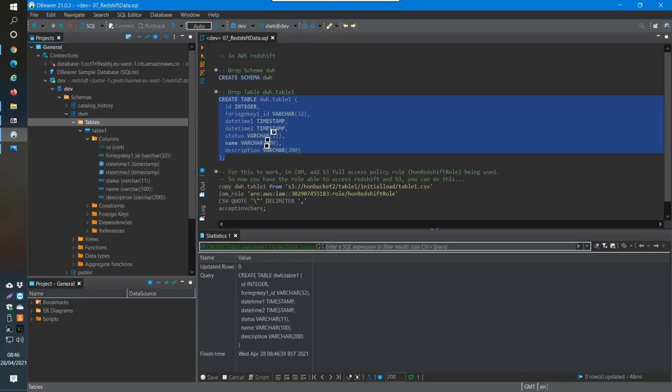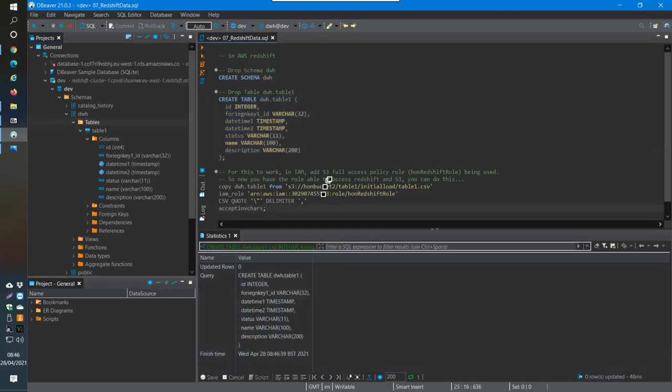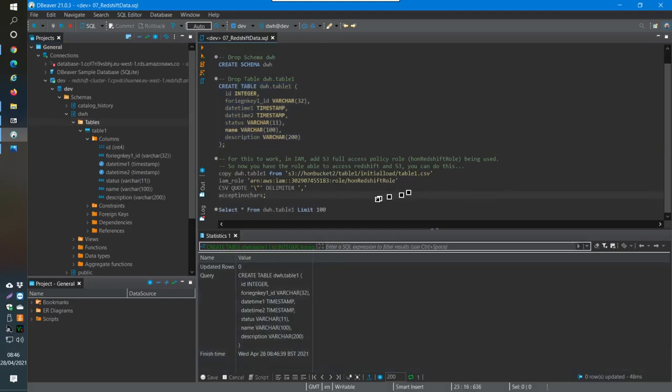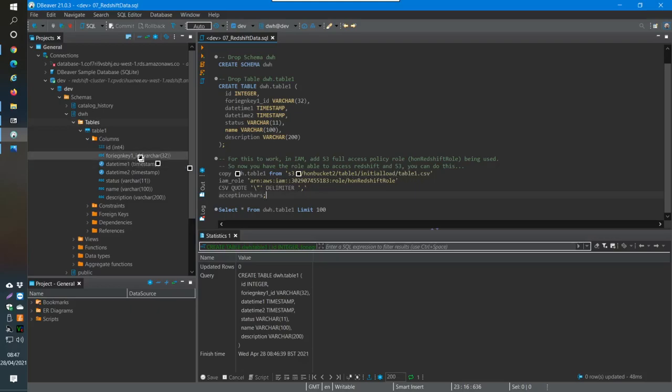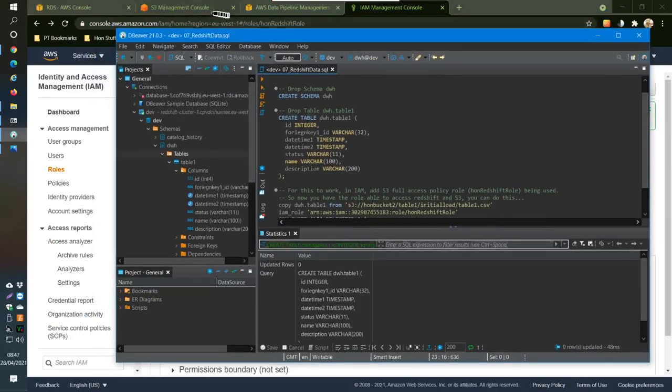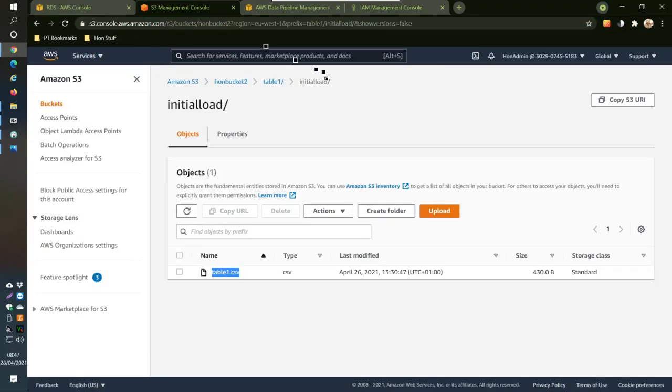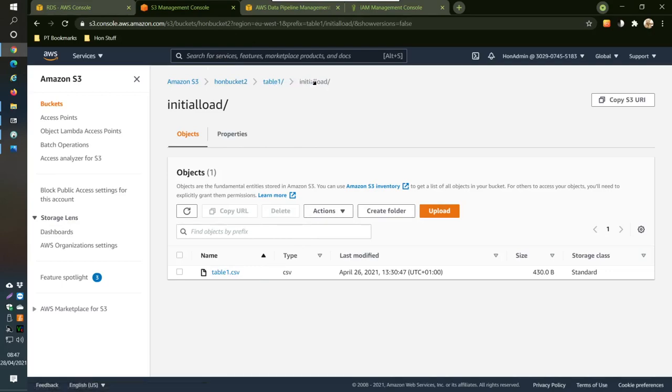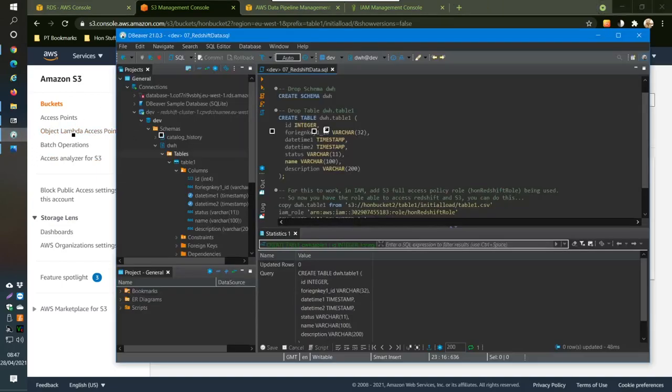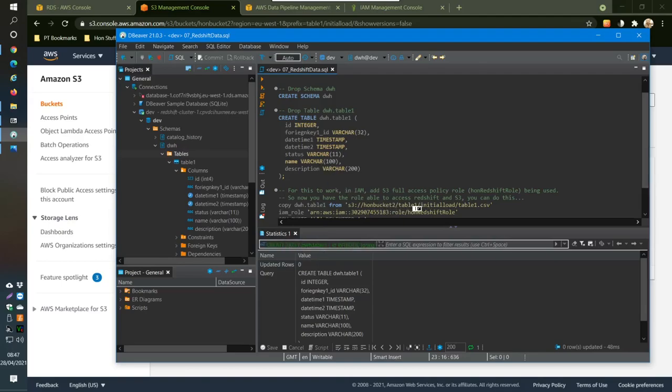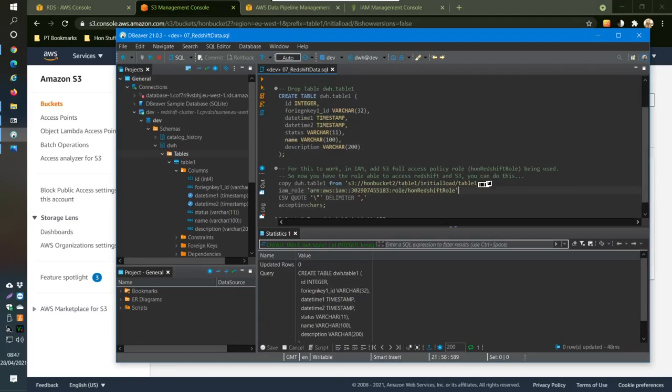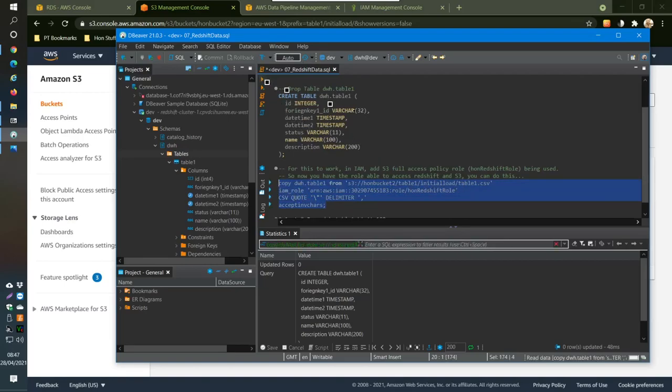Now what I want to do is import this CSV file. This CSV file is sitting in my AWS S3 here, bucket two, table one initial load, and it's called table one CSV. So I come in here and I look at this, and if I run this, it should just copy the data in.